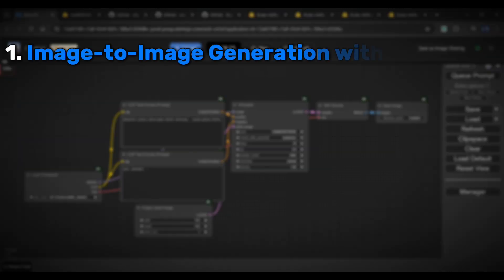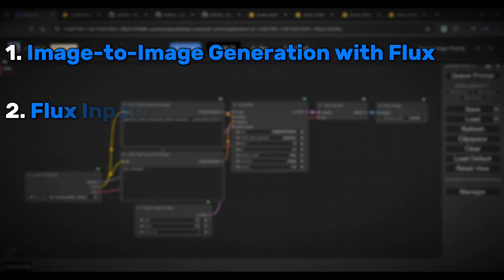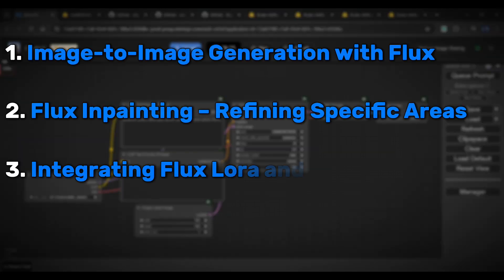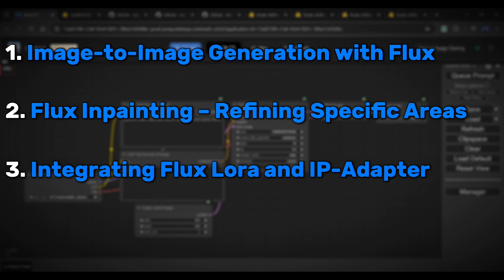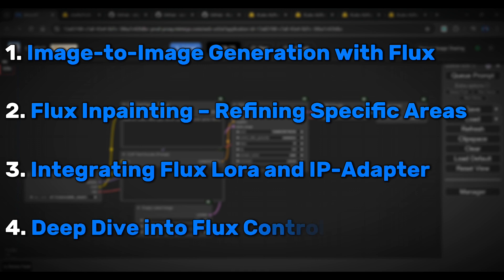including image-to-image generation, how to use in-painting in Flux, integrating Flux LoRA and IP adapter, and a detailed look at Flux ControlNet.